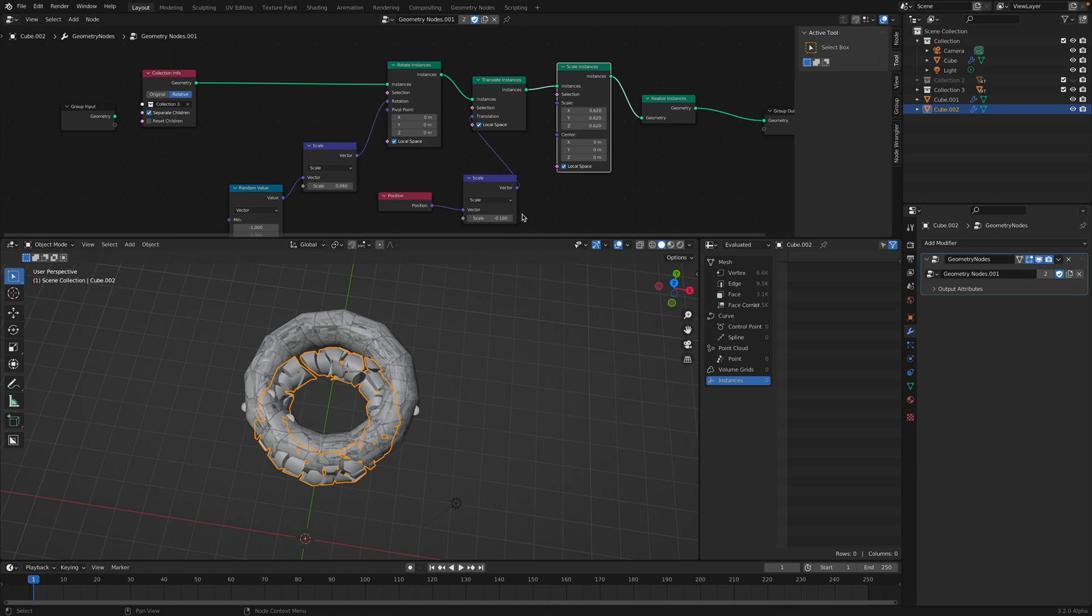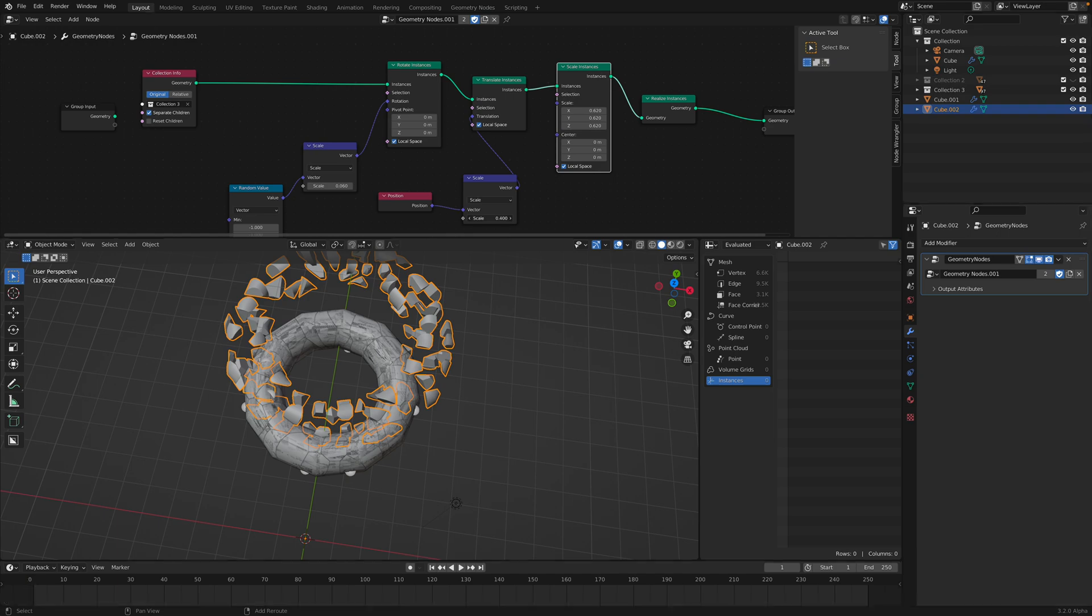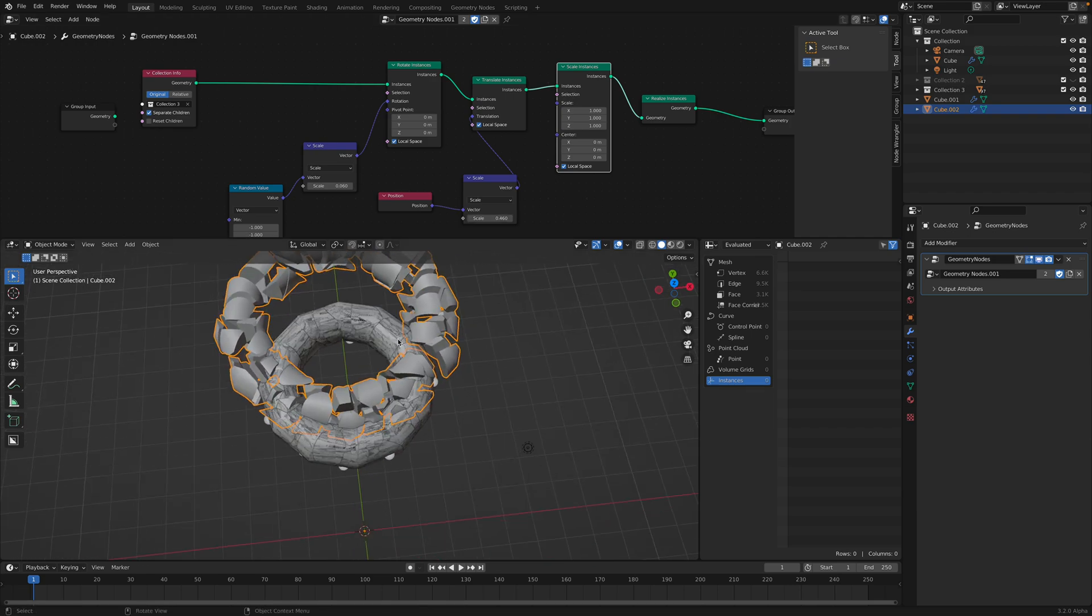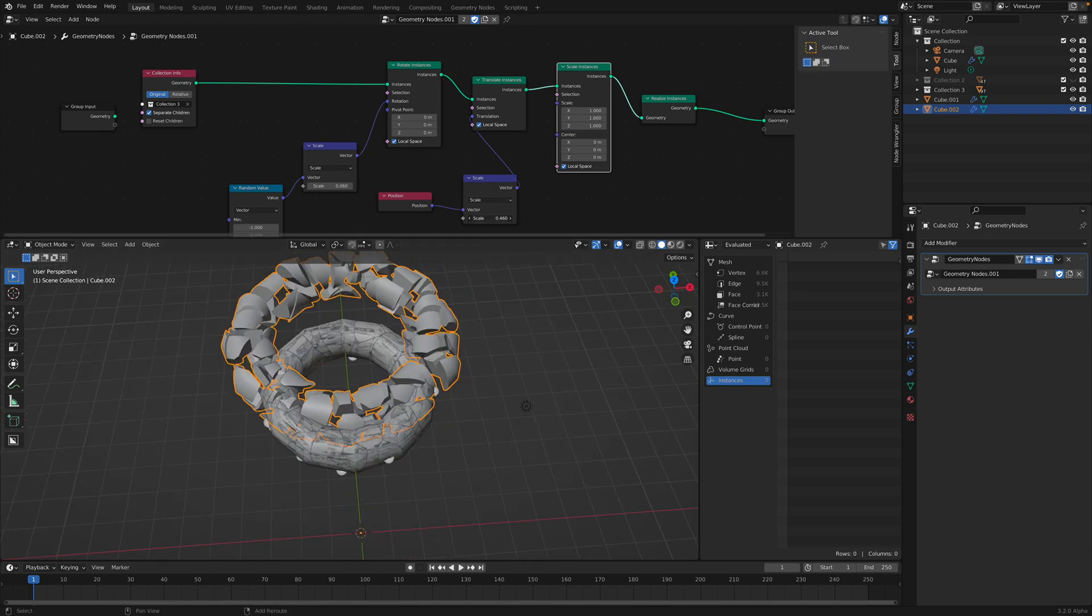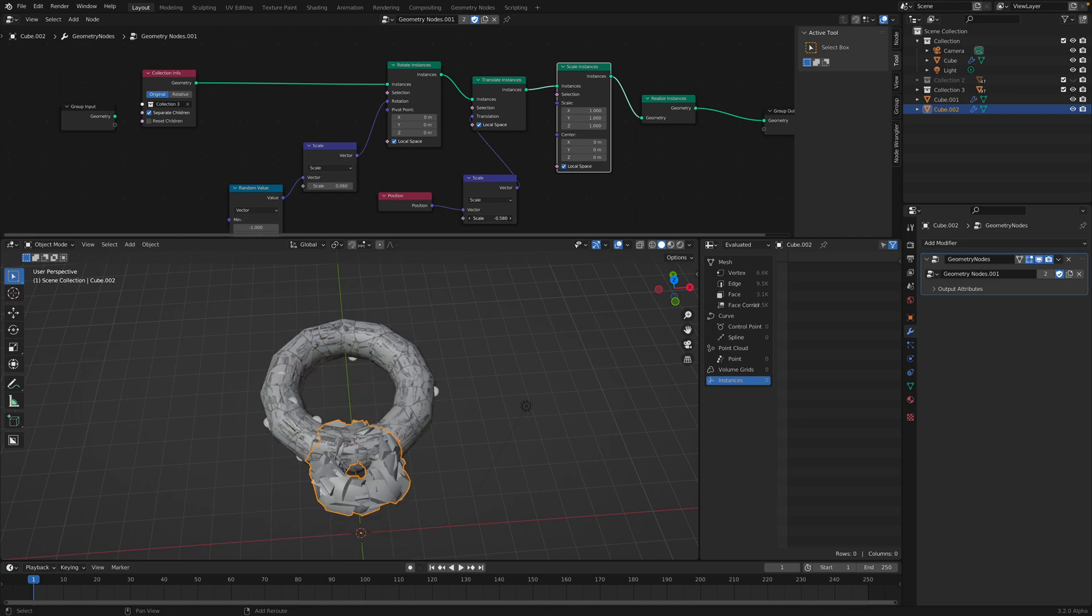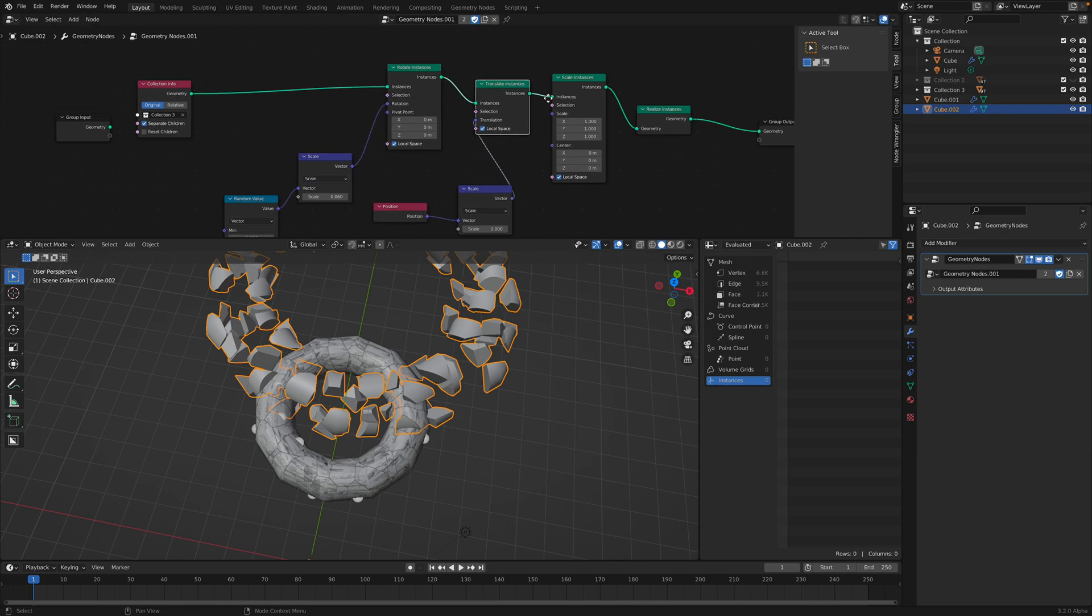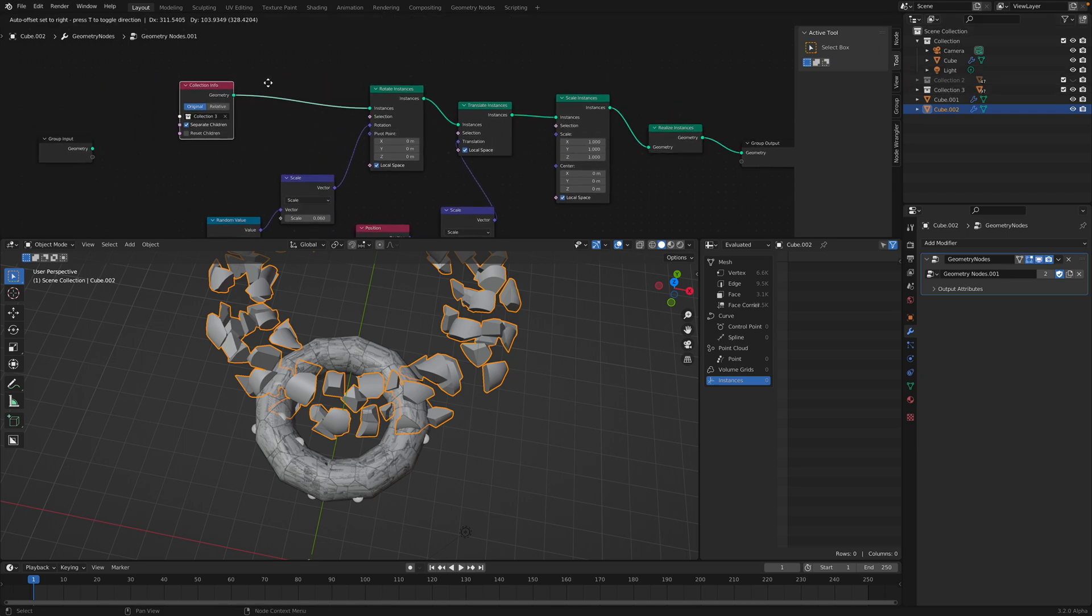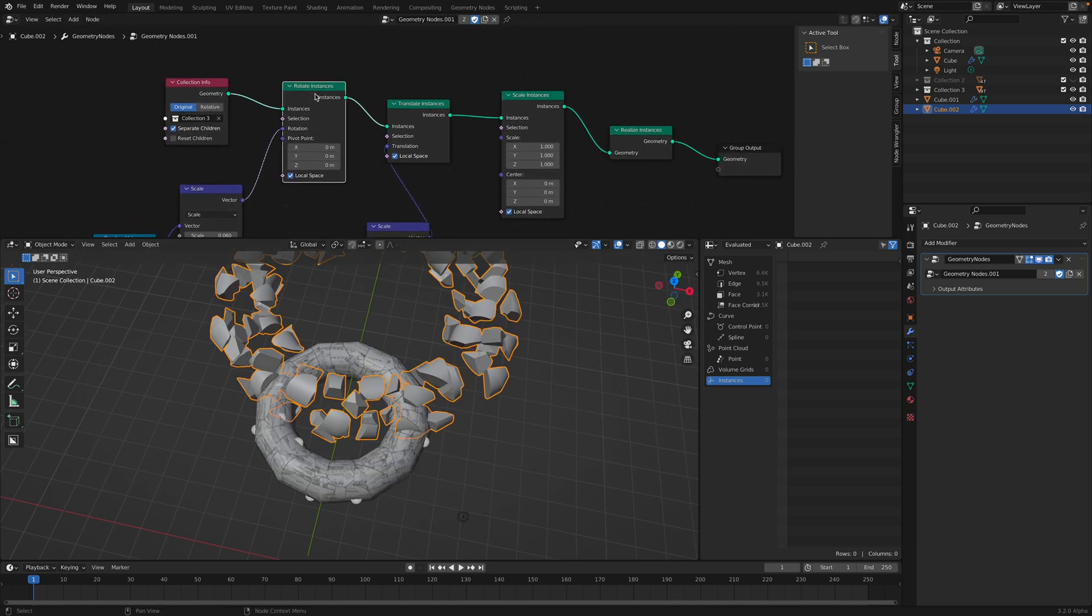I need to set, reset the pivot. In order to get a proper exploded view. But anyhow, I think you got the point. By having a fracture object and put it inside a collection, and then bring it back into geometry nodes as separate object instances, you can do some cool things with it. You can individually translate, rotate, and scale the instances.